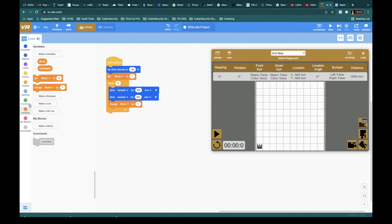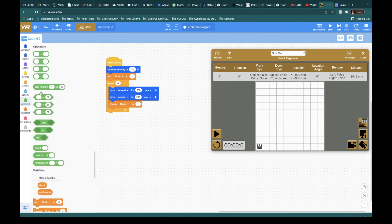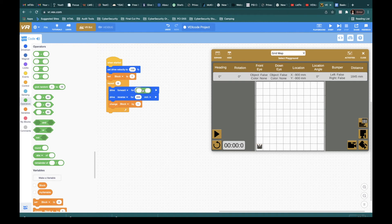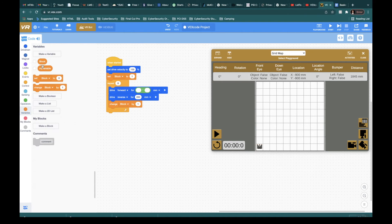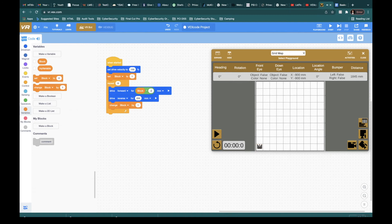So we're going to go to operator and I'm going to grab an operator. I'm going to use the multiplication. I'm going to go back to the variable and I'm going to say block times two.